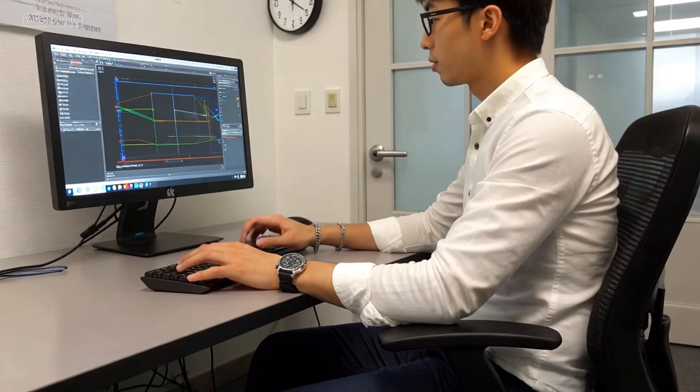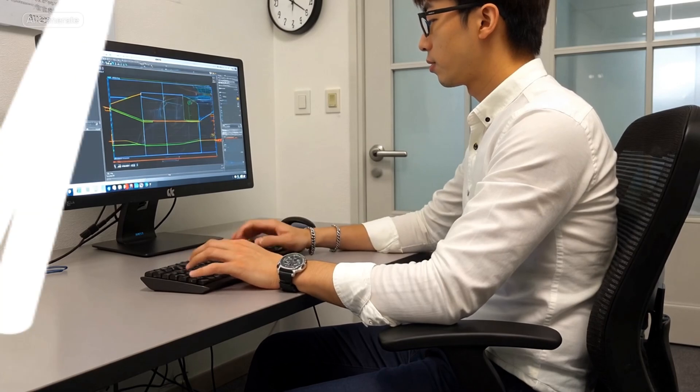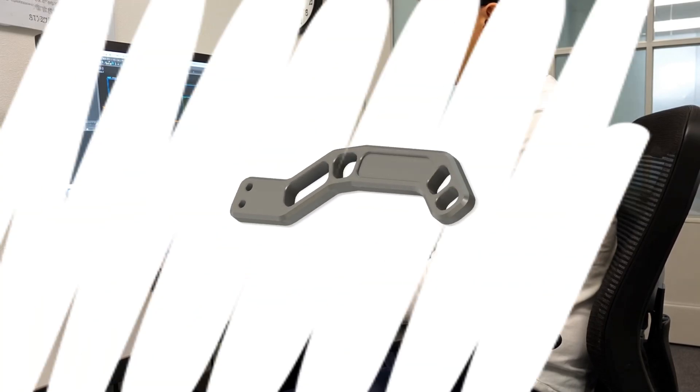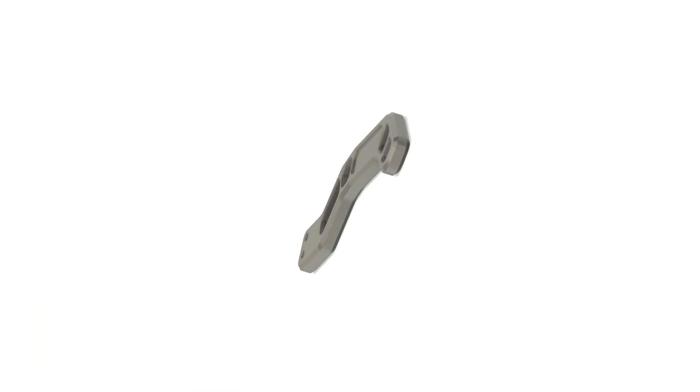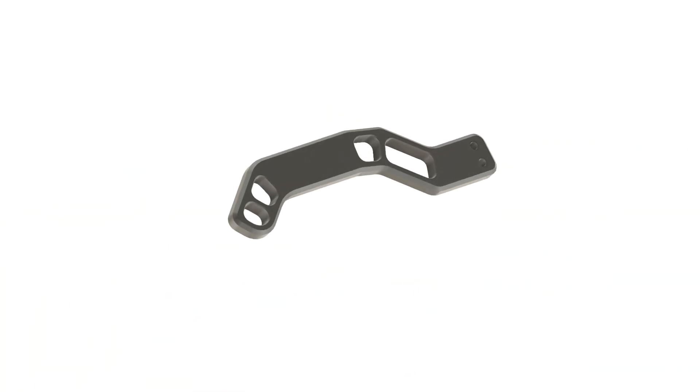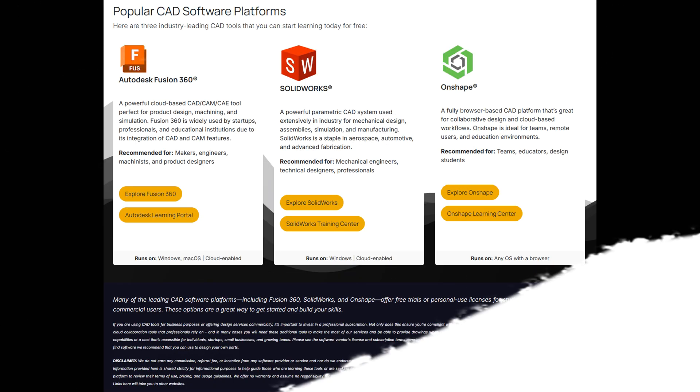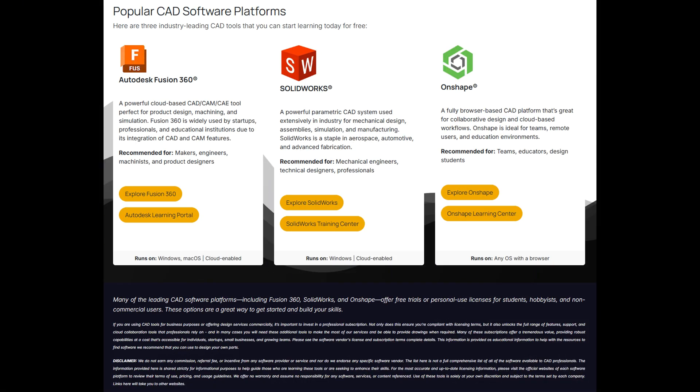Whether you're a CAD professional, an engineer, or just getting started with prototypes and small projects, designing your own part is easier than ever with tools like Fusion 360, Onshape, or SolidWorks.